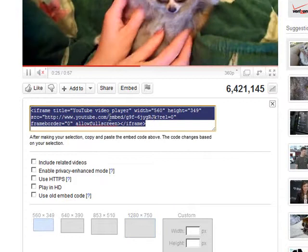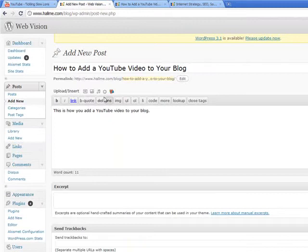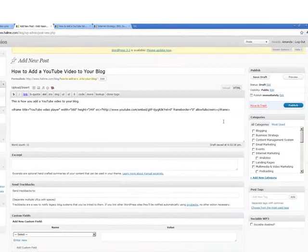We'll go over to our blog post that we've already started. We just typed in the title and then there's the text for our blog post. Just paste that text in there that we copied from the embed code.